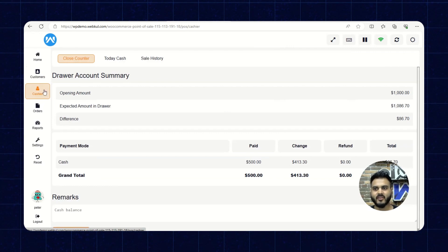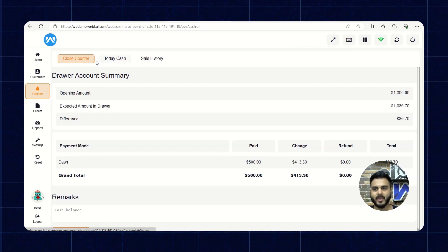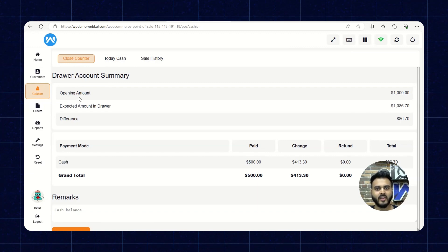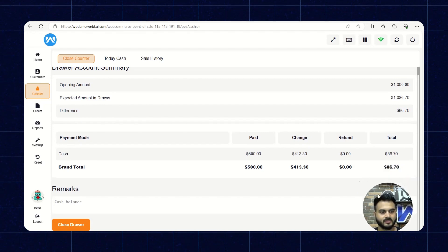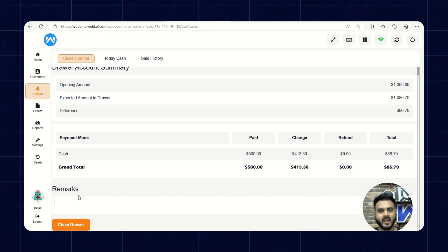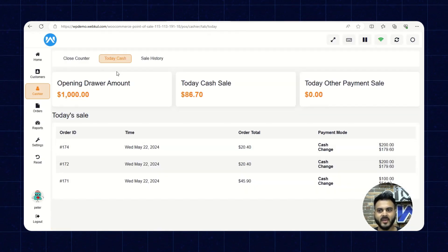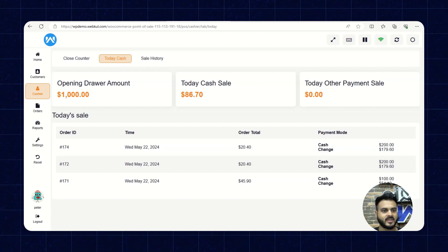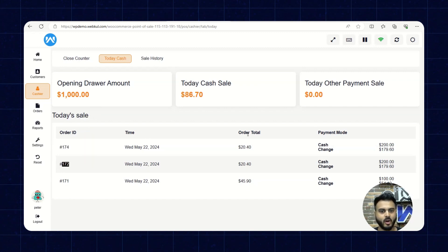Now let's go to Cashier. There are three sections: Close Counter, Today Cash, and Sale History. In Close Counter, we have the opening amount, expected amount in drawer, difference, payment modes, cash and grand total, and remarks input by the sales agent. At the end of the working day, the agent can click Close Drawer. In Today Cash, we see opening drawer amount, today cash sale, and today other payment sale, with a breakdown by order ID, time, order total, and payment mode.